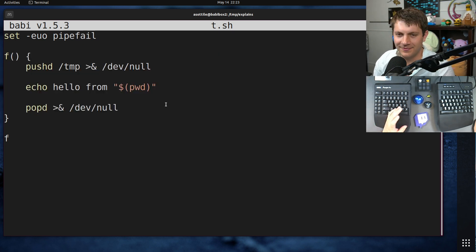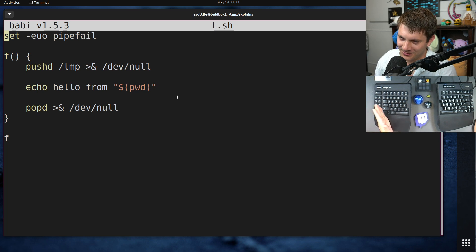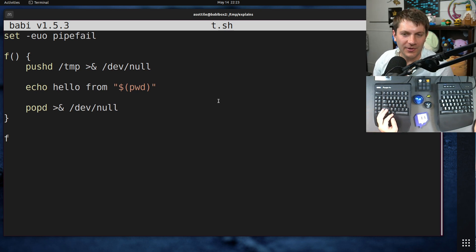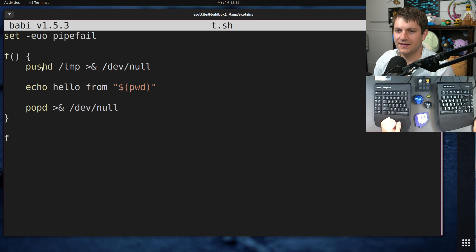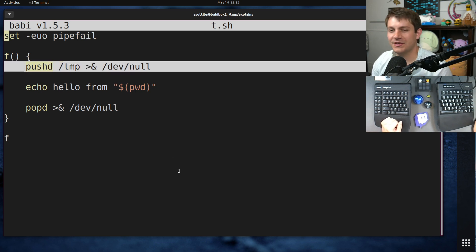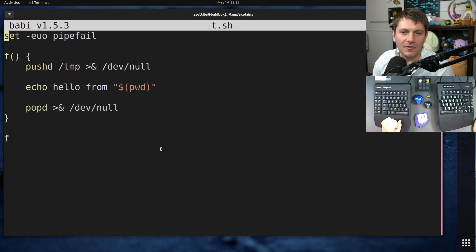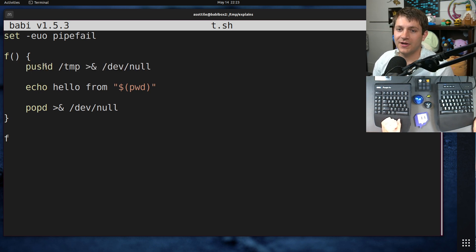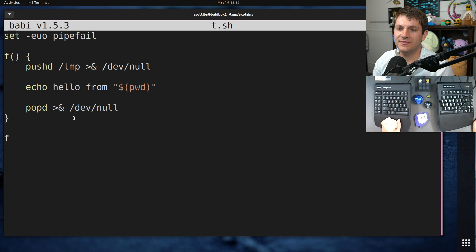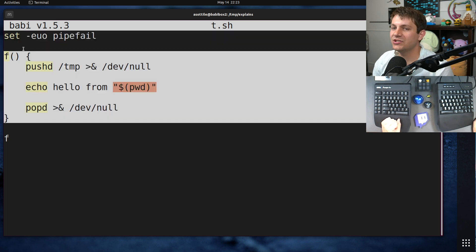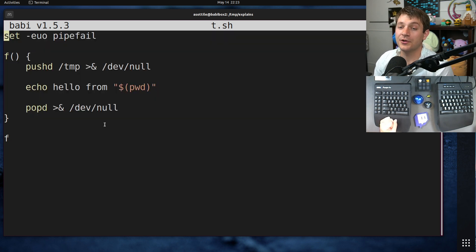Now, again, my normal recommendation is don't write shell scripts and instead do this in a real programming language, but sometimes this can be useful. The main reason that you would want to use pushd and popd, especially in functions, is you don't necessarily know where you're going to be called from.